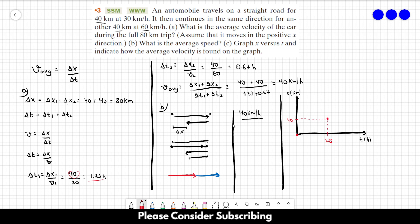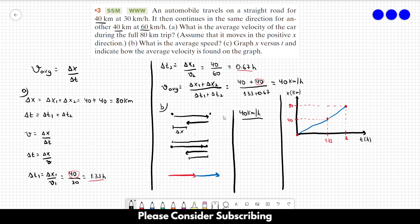The third point uses the second part of the trip: delta T2 = 0.67, so 1.33 plus 0.67 equals 2 hours, and we've traveled another 40 km for a total of 80 km. We connect the three points to complete the graph. To find the average velocity from the graph, you take delta X divided by delta T — the slope of the line connecting the initial and final points.